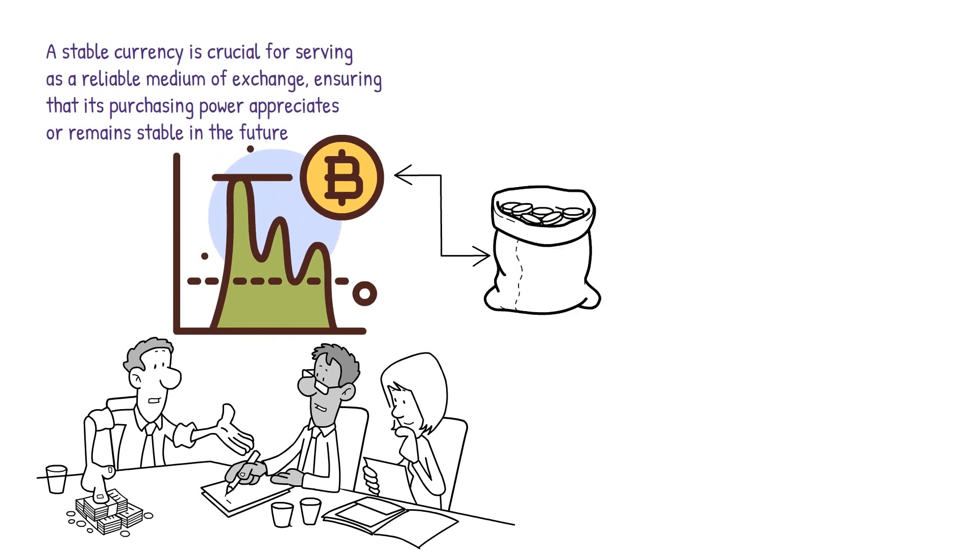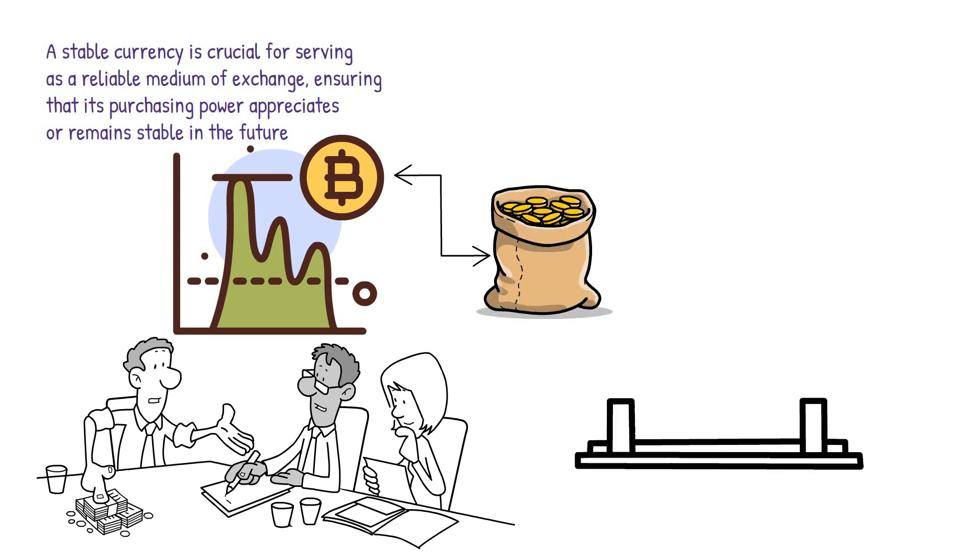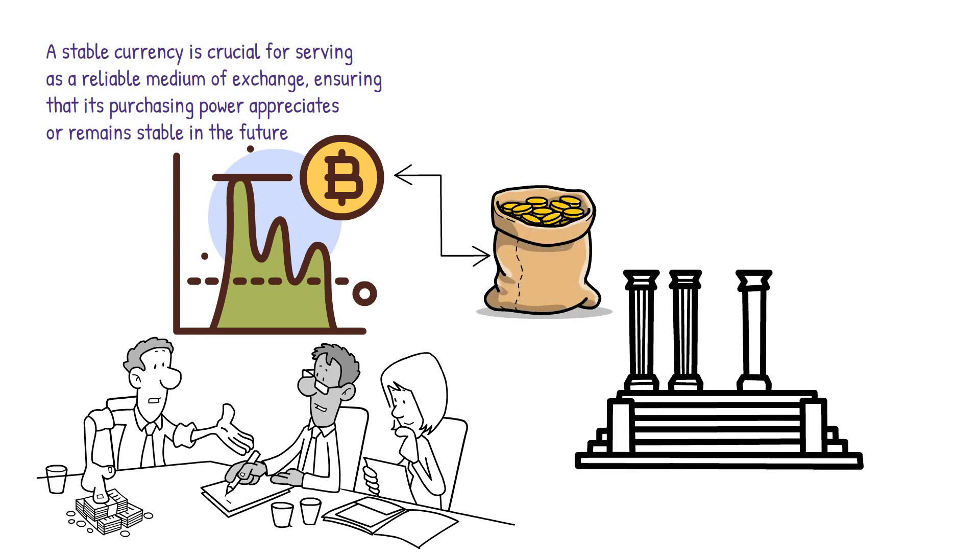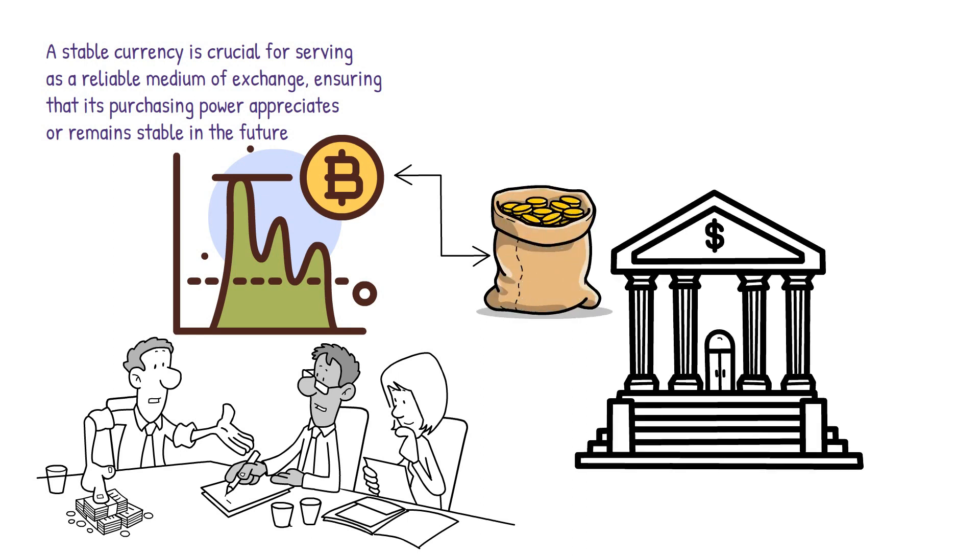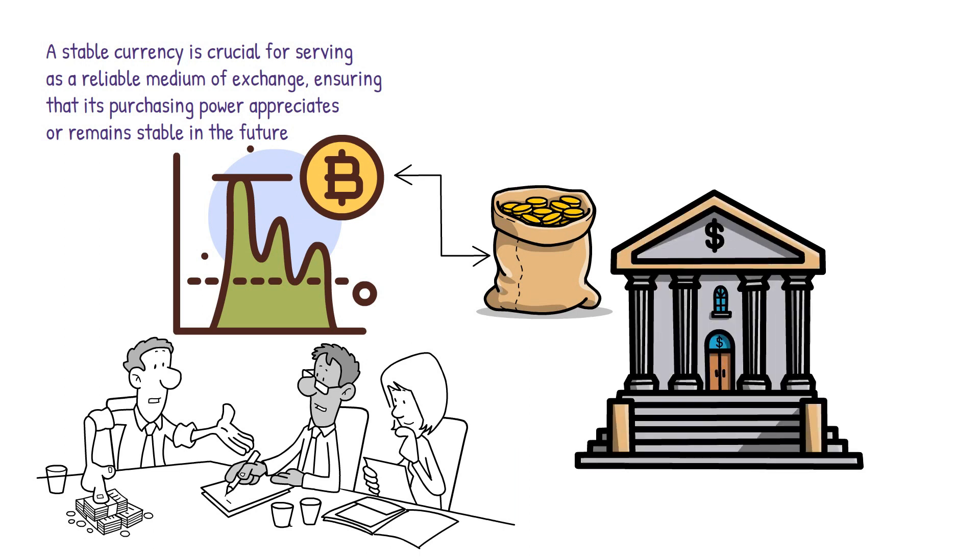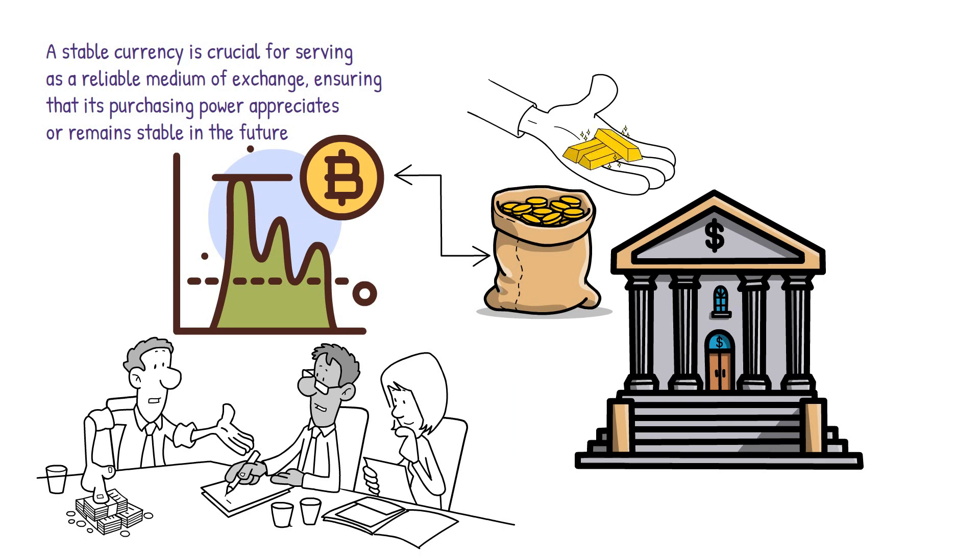Unlike traditional fiat currencies, which are backed and guaranteed by the government and can only be issued by a country's central bank, cryptocurrencies lack such authority. The value of fiat currencies is often linked to other assets such as foreign exchange reserves or commodities like gold, which act as collateral for lenders.